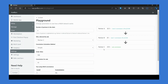When Partner C refers an order with an amount of $100, Partner C will earn a 10% referral commission of $10. Partner B will earn a 5% level 1 commission of $5, and Partner A will earn a 2.5% level 2 commission of $2.50.